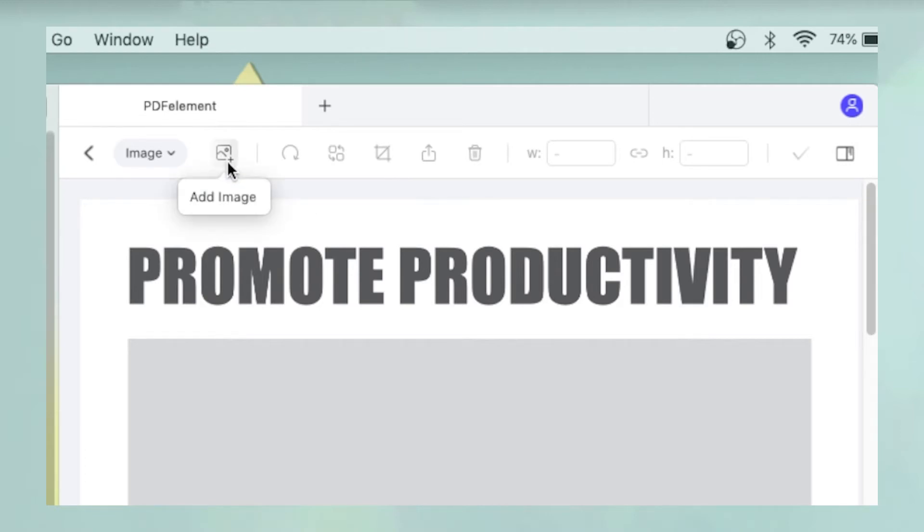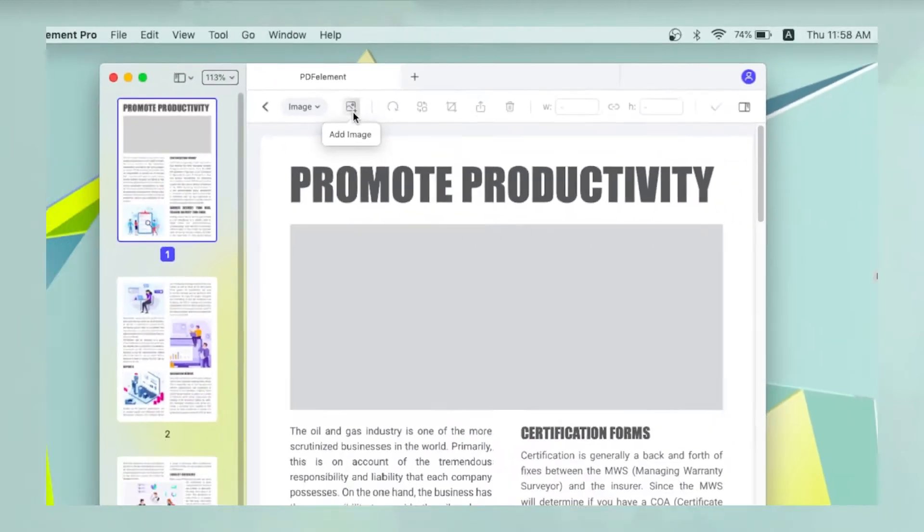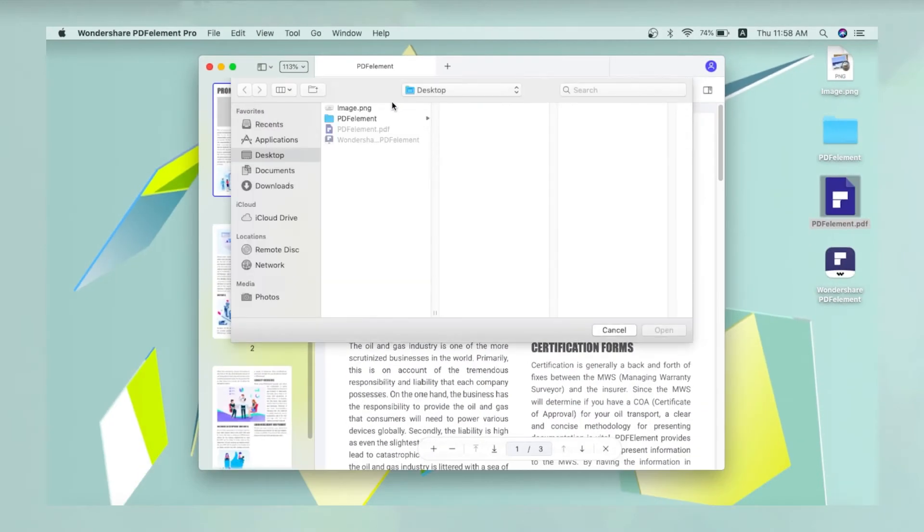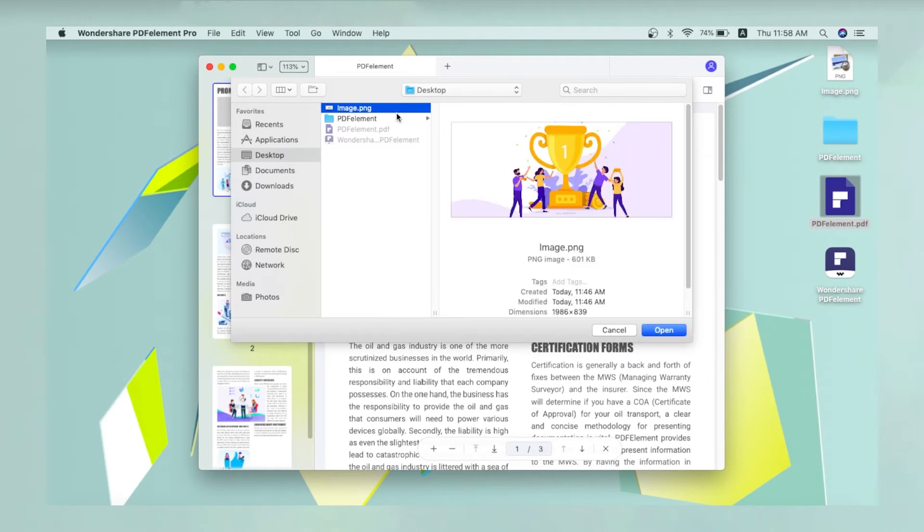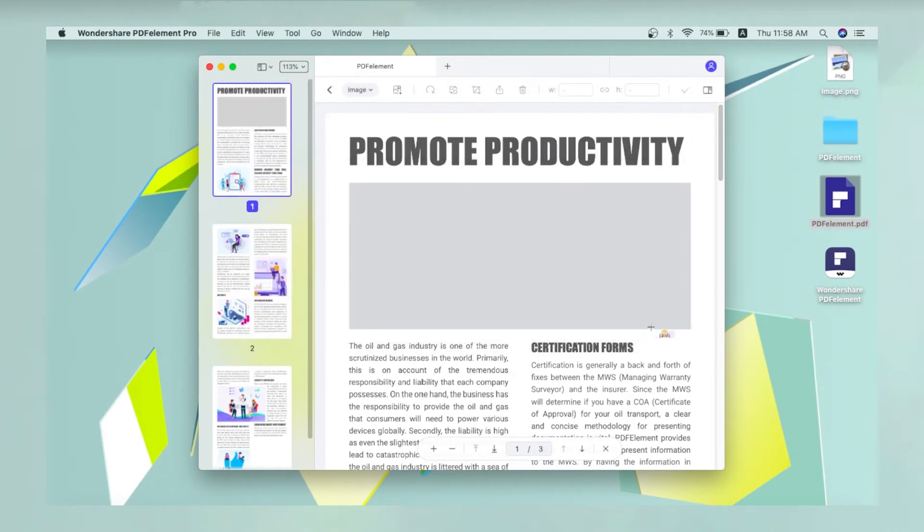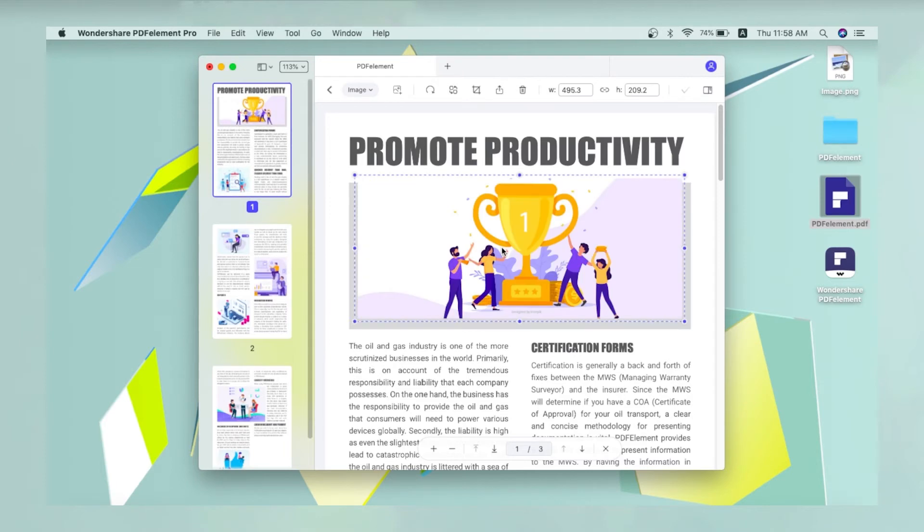Here, click the Image icon, select the image to be inserted, and click Open in the Finder window. Next, click the area of the document where you want the image to be added.